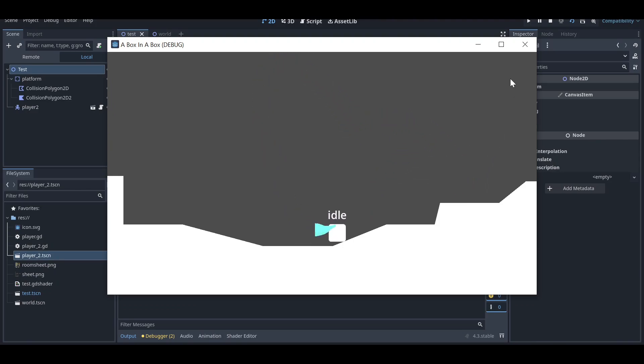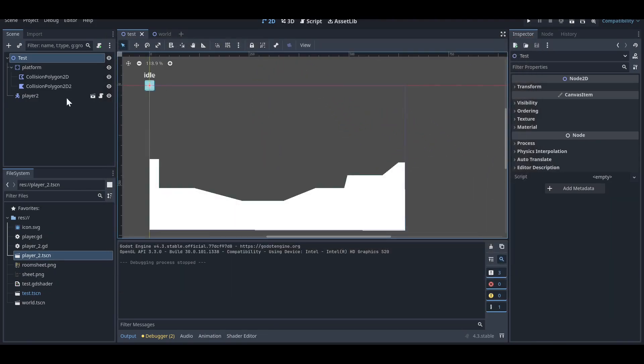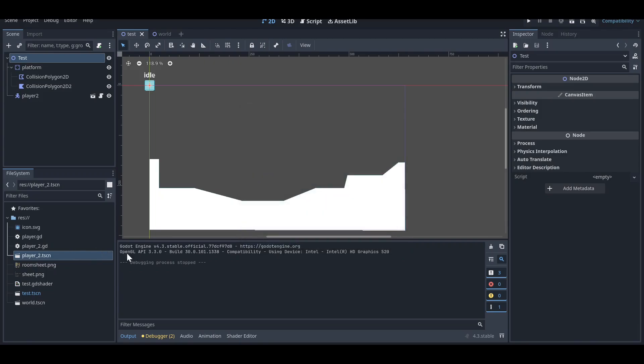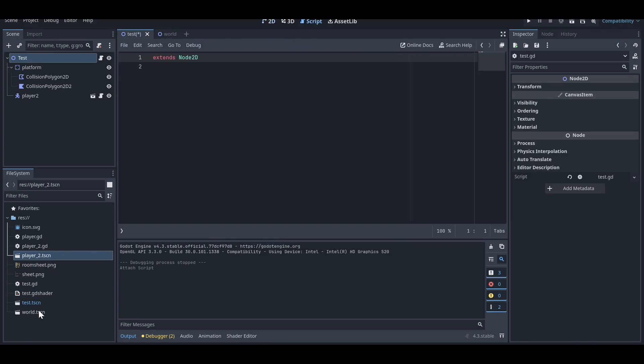First of all, let's go here and attach the script to your root scene node. I'm going to make it as test.gd. Once you have done that, you just need to open it.